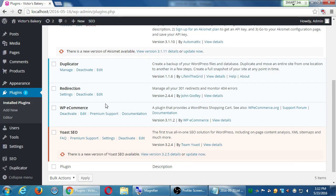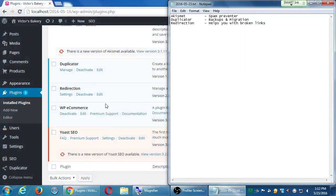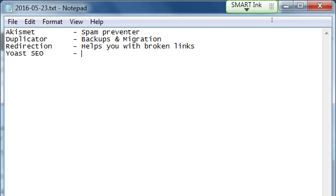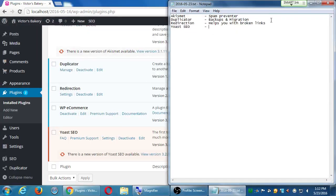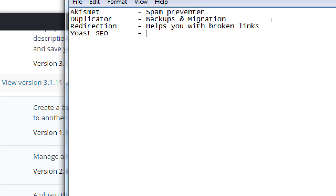We've then got WP Commerce, of course we know what that is, and then Yoast SEO. This one is for optimizing SEO — that's when we wrote our descriptions for our products, thinking about keywords and all of that. We'll touch on that one a little bit more in just a moment.